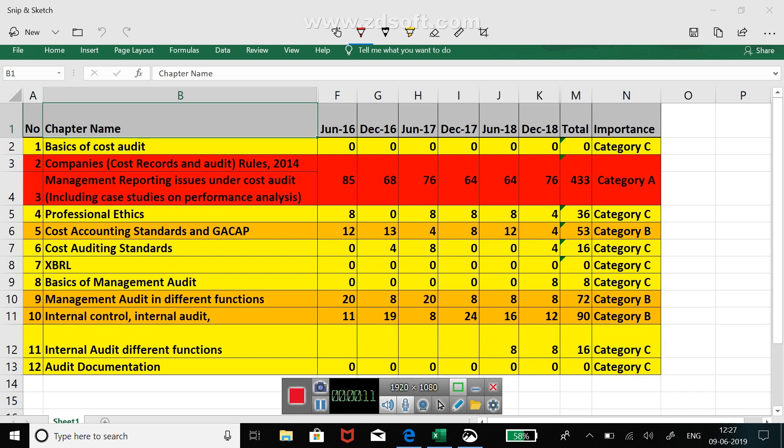The idea behind this video is to make you revise your cost and management audit subject in a very limited manner. In a short span of time you can do focused study because you would have only one day or half a day before your examination. So this will help you in revising your key important chapters of cost and management audit.